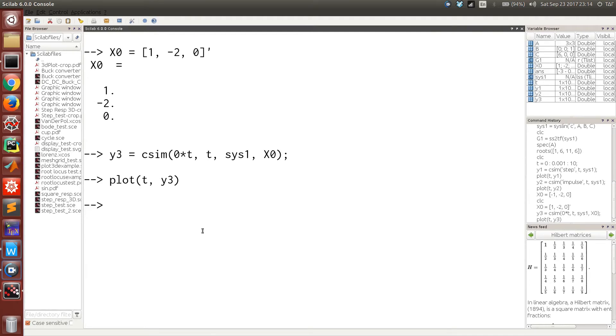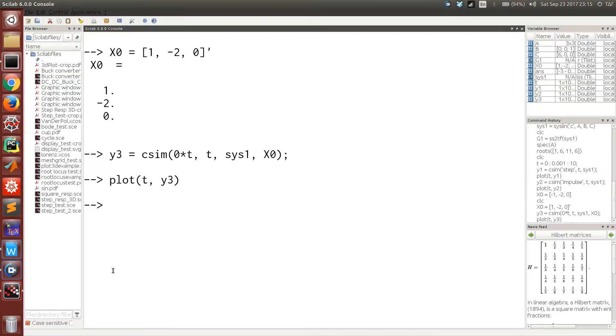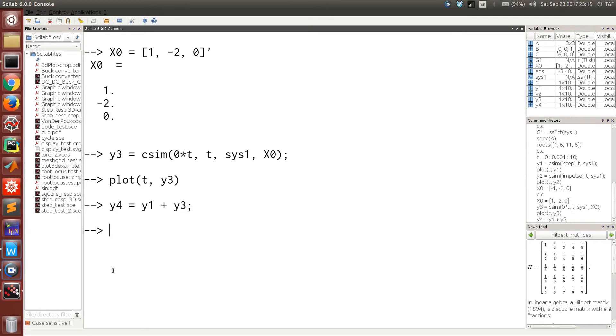Now if you want to find out the response of the system to a certain input and also to a certain initial condition, namely the natural response and the forced response together, then all you can do is add forced response with the natural response. Then we can plot the results.